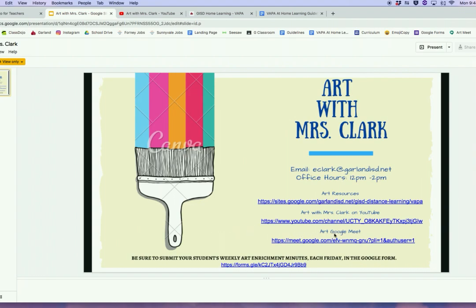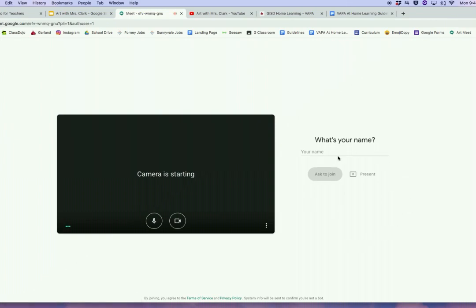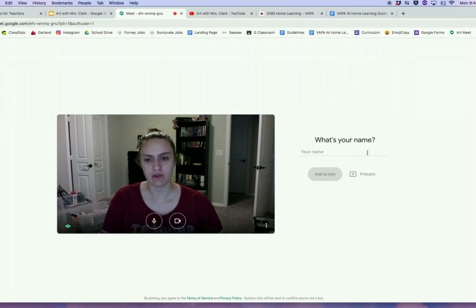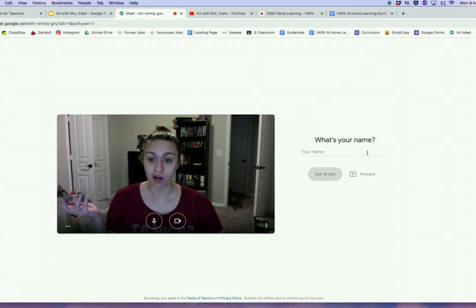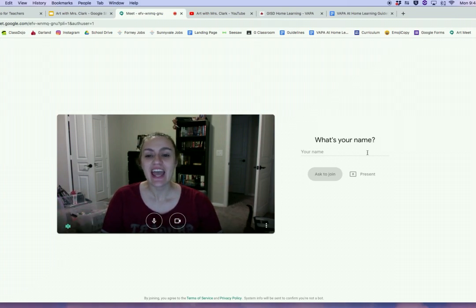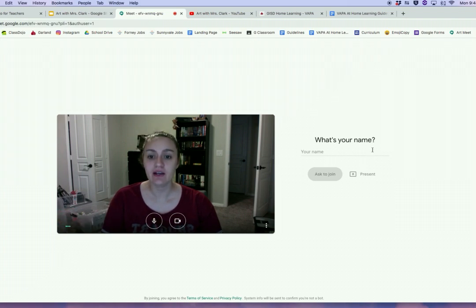The Art Google link is where I will be every day. My office hour is 12 to 2 p.m. When you click here, it's going to ask you to type in your name to join the page, and I'll be accepting everyone who comes into the group. This can be for any questions you have for the day, or if you just want to hang out and doodle and chat — this is where I'll be every day, Monday through Friday, 12 to 2 p.m.